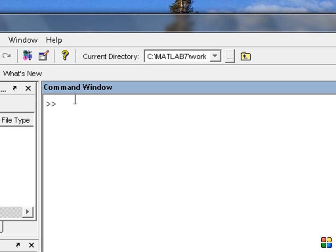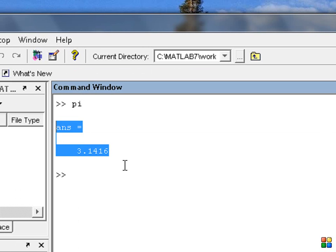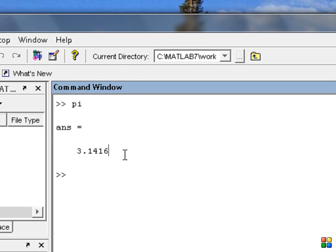Now we will talk about the trigonometry function. We will talk about pi. MATLAB has special scientific constants like Pi, Alpha, Beta, and Gamma. We will focus on pi. You simply type 'pi' and press enter — it gives you 3.14. It is that simple.